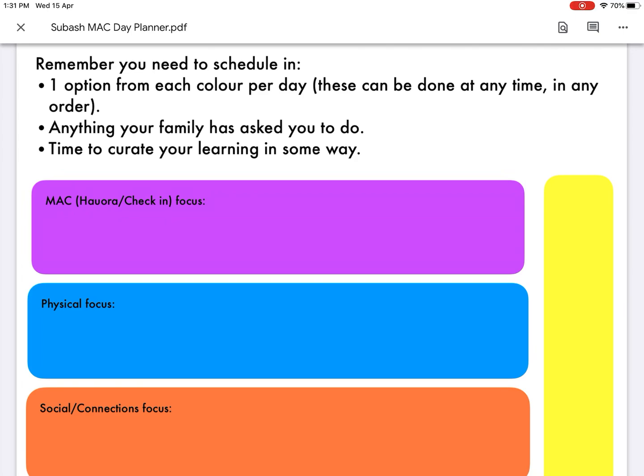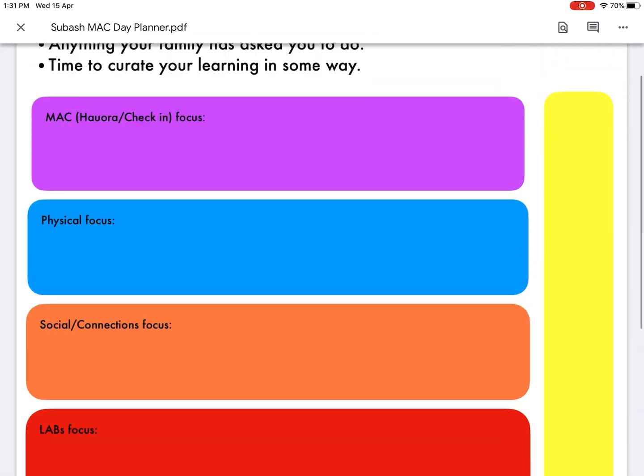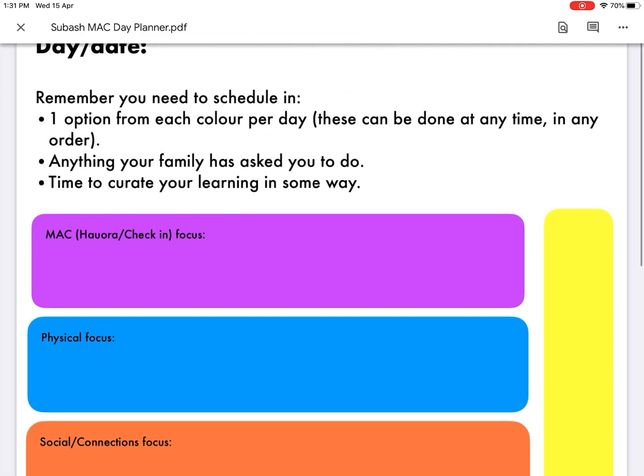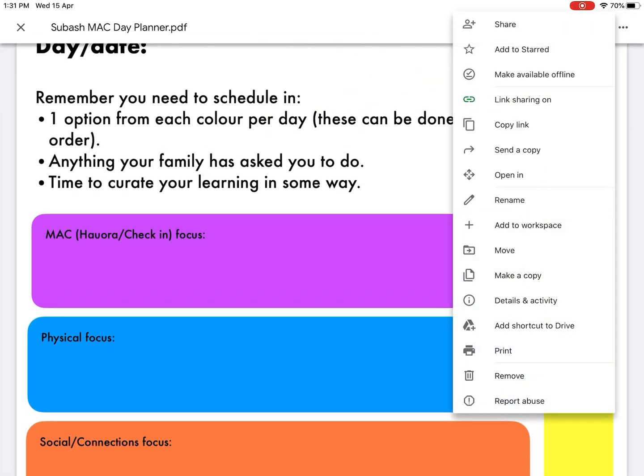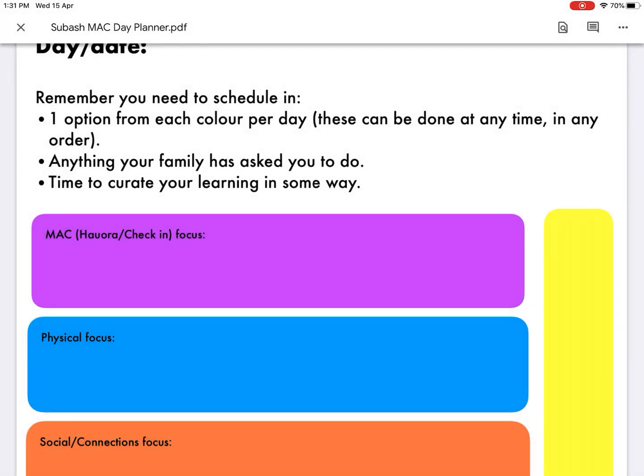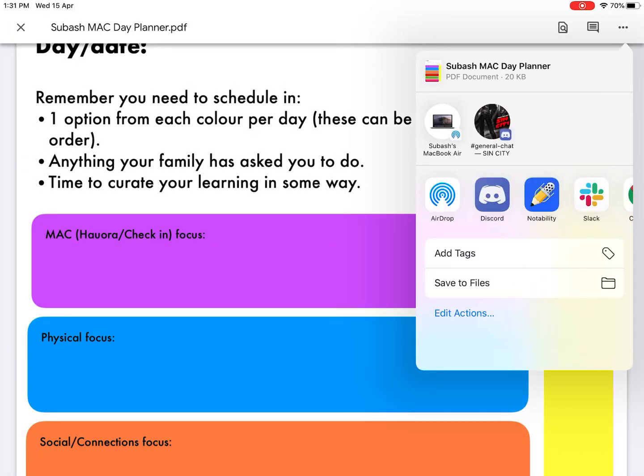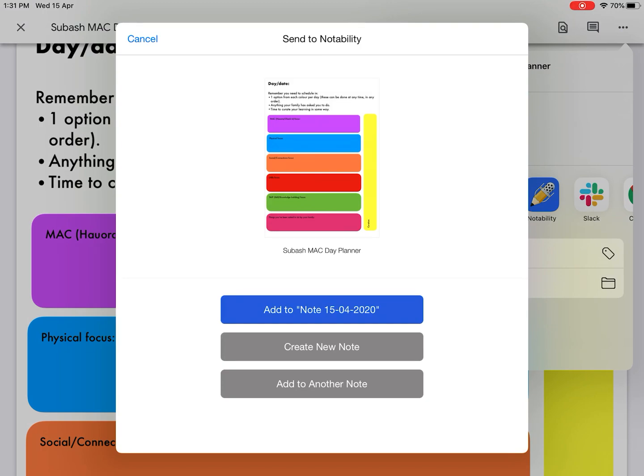Once you have access to your PDF file, in the top right corner there's three little dots. Click on them and go down to 'Open In'. It should pop up with all your options, so you want to click on Notability.